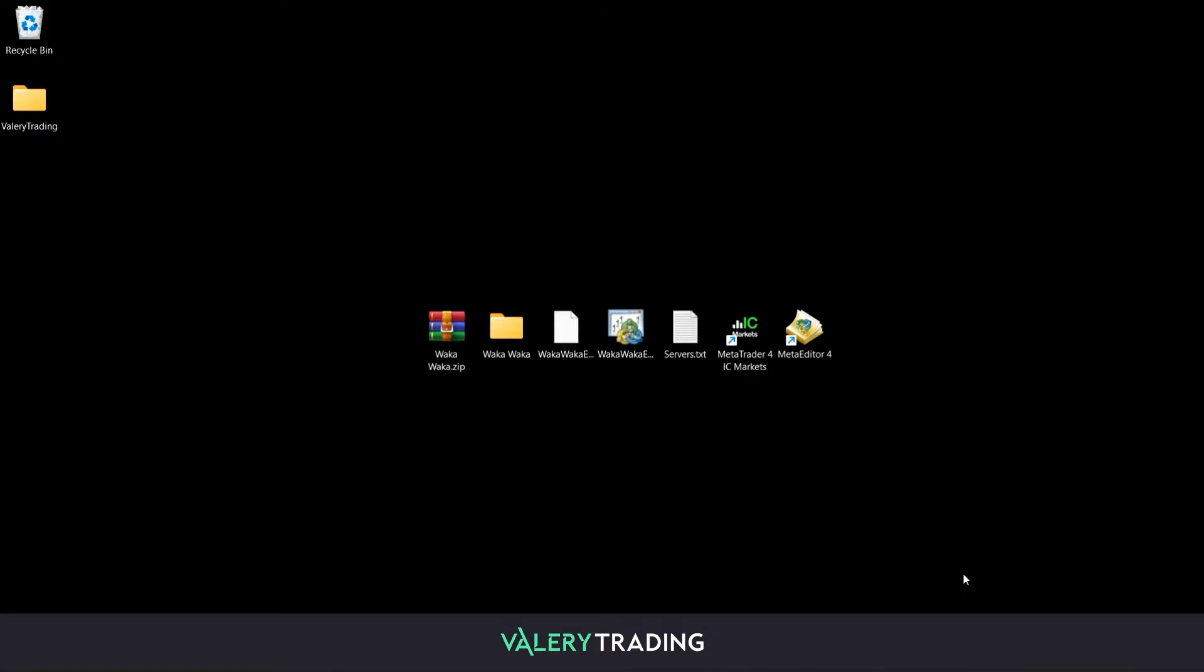Hello guys! Today I will show you how to set up my expert advisors on your MetaTrader 4 or 5 platform. Note that these EAs will work with any MT4 or MT5 terminal, but in this example I will be using the MT4 version of the IC Markets broker.